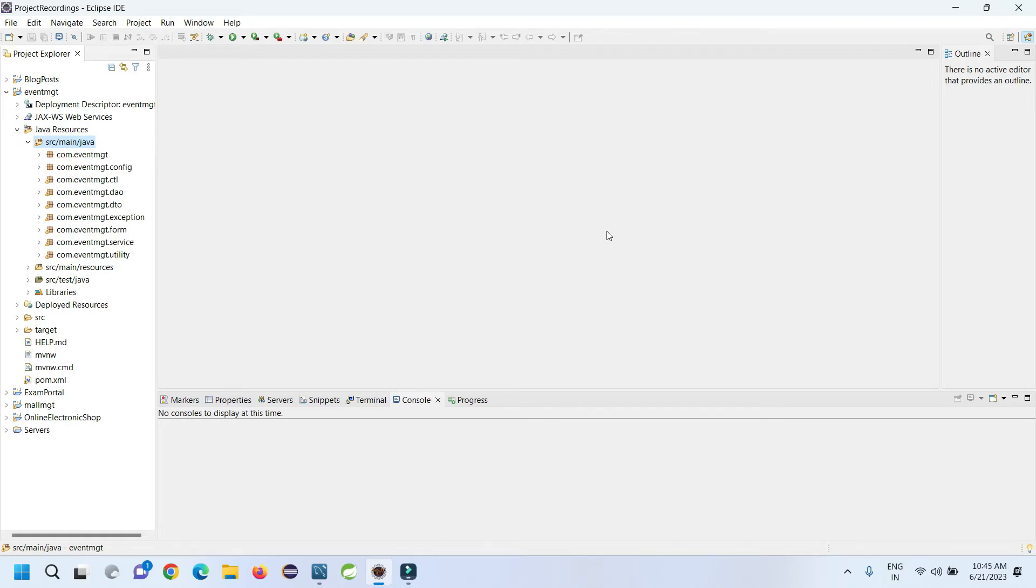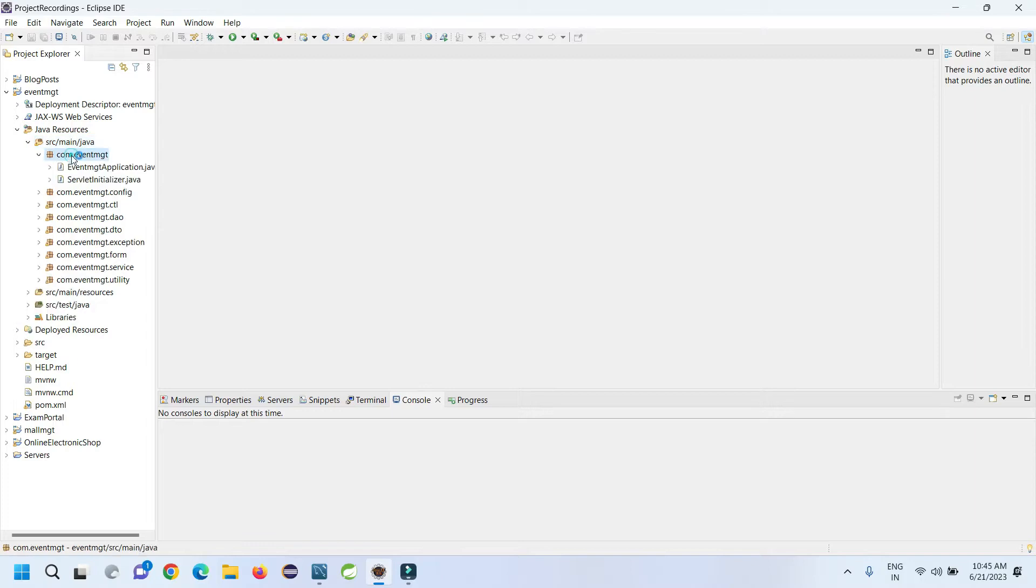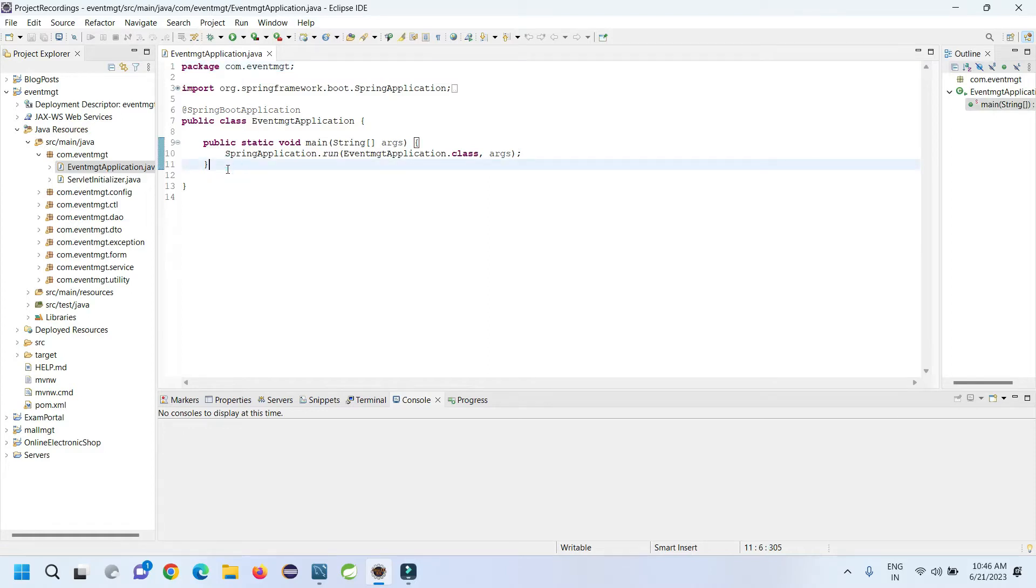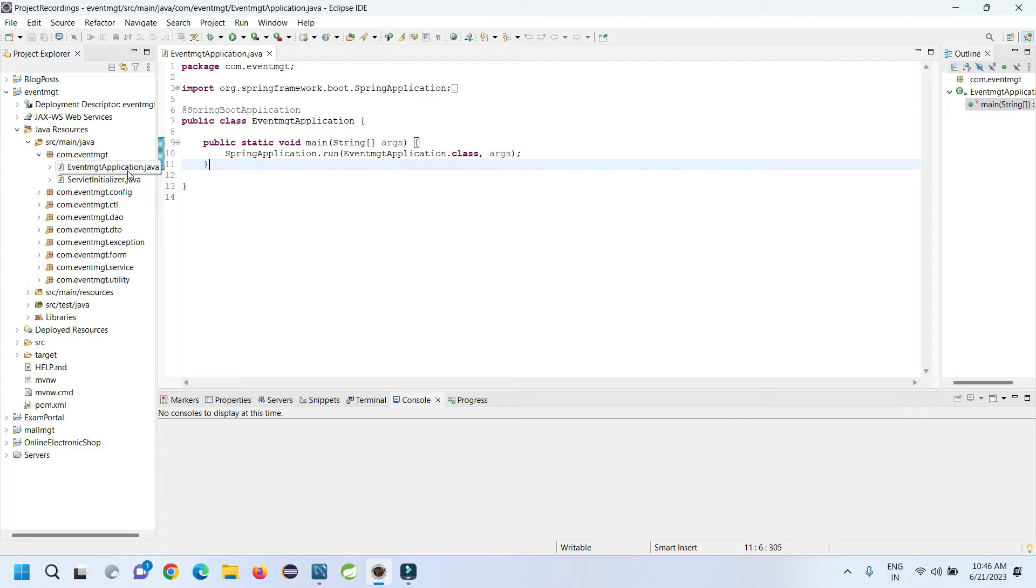Hello everyone, welcome again. Today I'm going to show you a demonstration of an event management project in Spring Boot and Hibernate. The technology we're using includes Spring Boot, Hibernate JPA, and for the front end it's using JSP, HTML, CSS, and Bootstrap. It's configured to run on localhost.